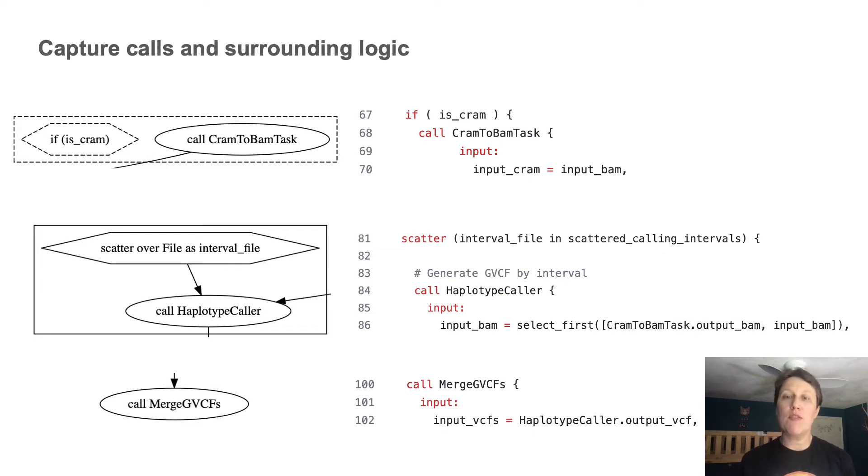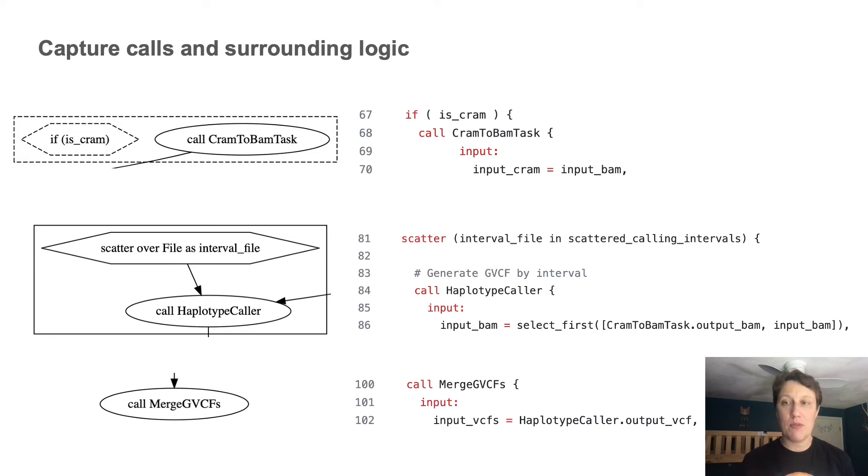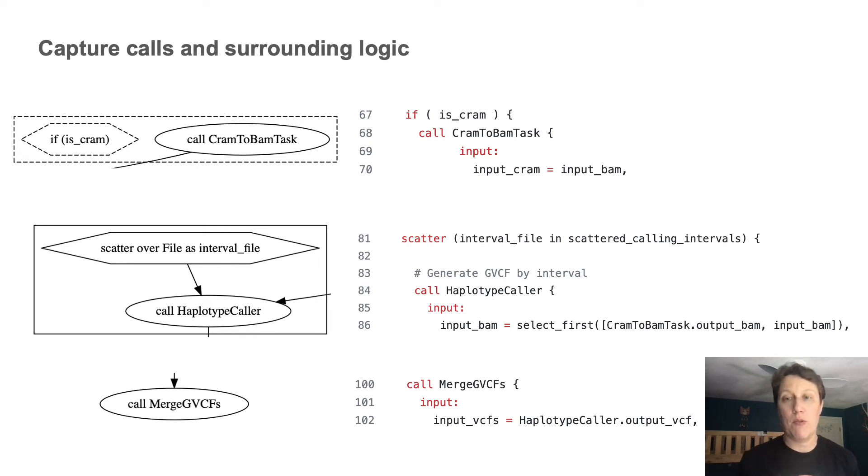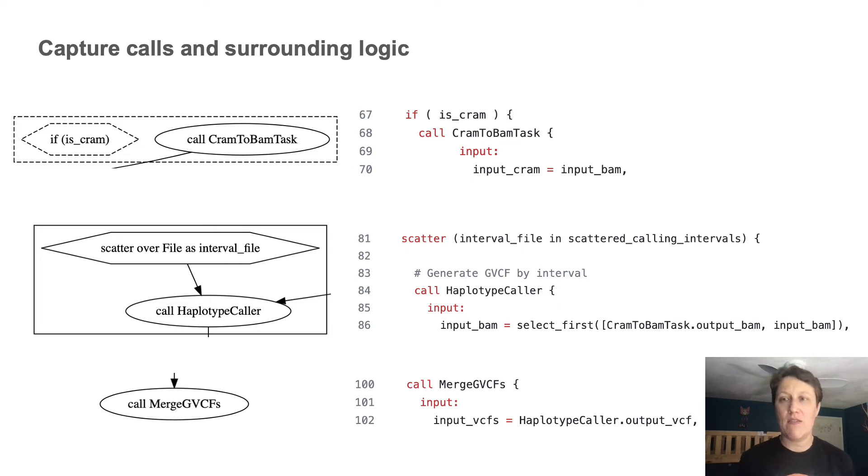And I copied the relevant code opposite each snapshot from the diagram. And this allows me to make an explicit connection between visual elements, like the dash line and the conditional statements, if is_cram, for example.